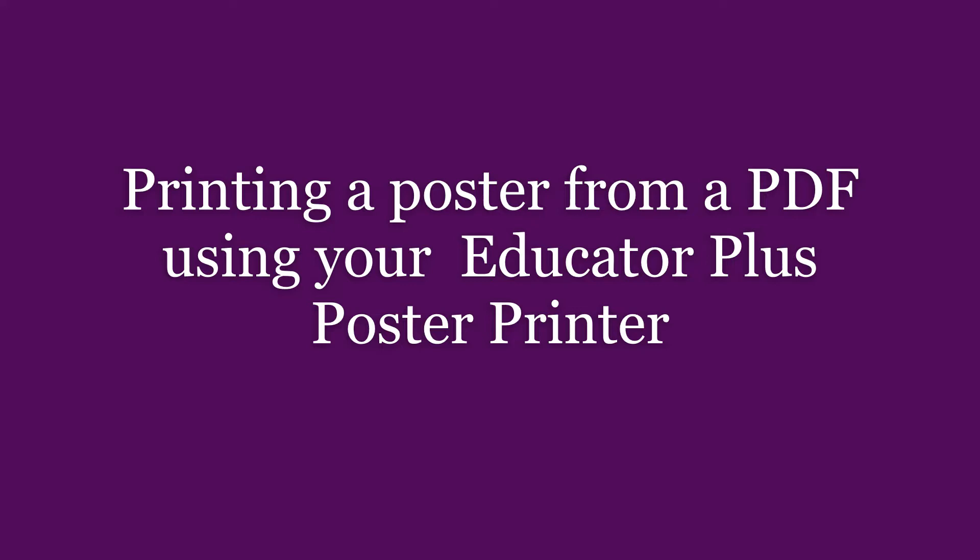The second way is to print directly from any program you may already be familiar with, such as Microsoft Word, Publisher, Photoshop, etc.